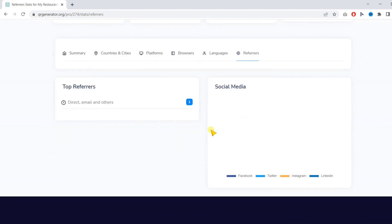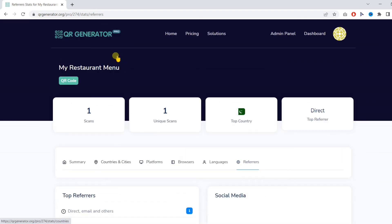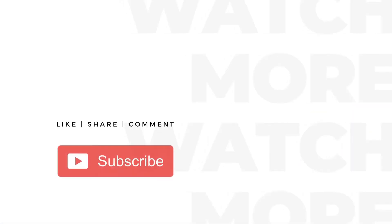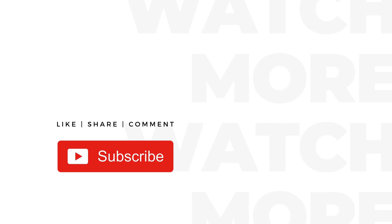And you can also export this data which you can use for marketing purposes. As you can see, I'll see you in the next video. Thanks for watching. Make sure to subscribe.